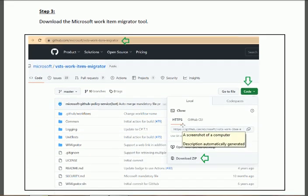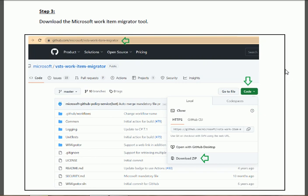Now in Step 3, first of all we shall download the VSTS Work Item Migrator from GitHub. This migrator application is developed by Microsoft using .NET Core 2. Open the URL and click on 'Code'.